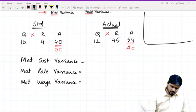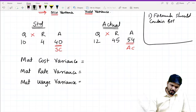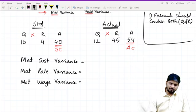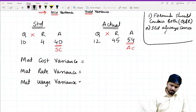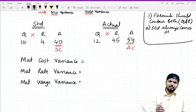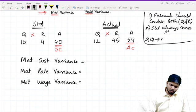Rule one: formula should contain both — both meaning quantity and rate must be present in the formula. Rule two: standard always comes first — meaning standard rate or standard quantity always comes first. Rule three: if we talk about quantity, it will be actual quantity; and if we talk about rate, it will be standard rate.